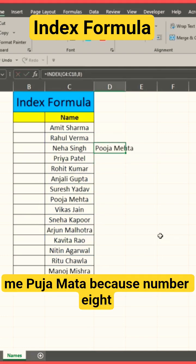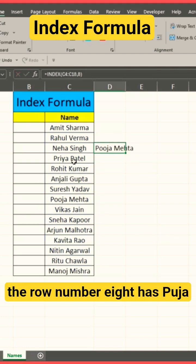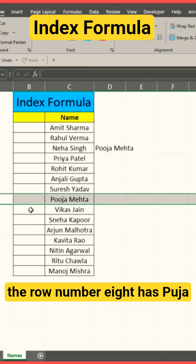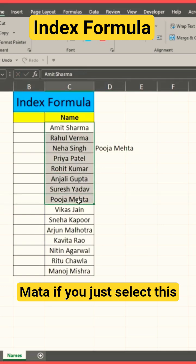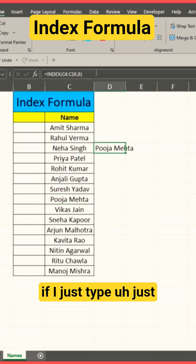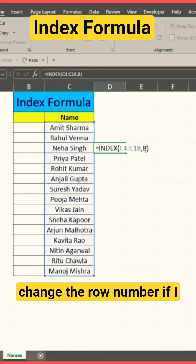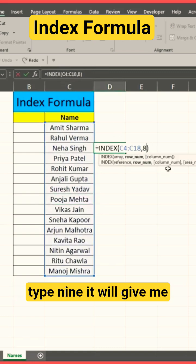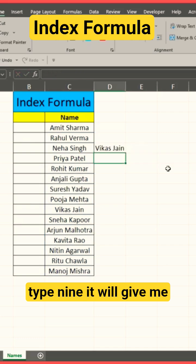And it gives me Pooja Mata, because row number 8 has Pooja Mata. If I just change the row number and type 9, it will give me Vikas Jinn.